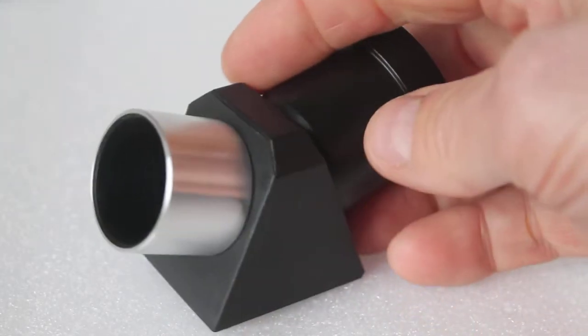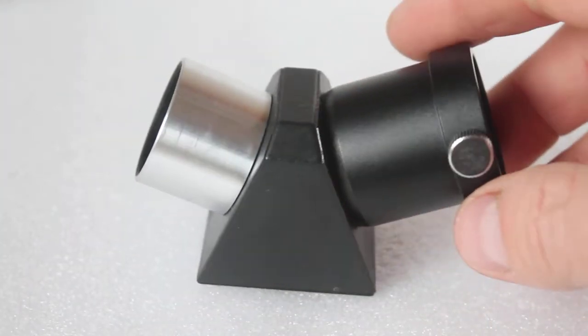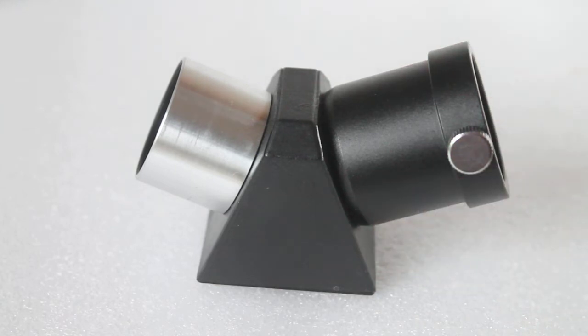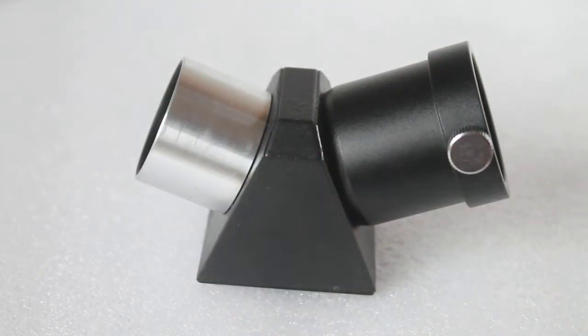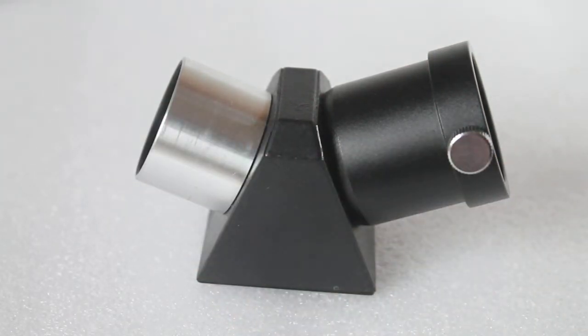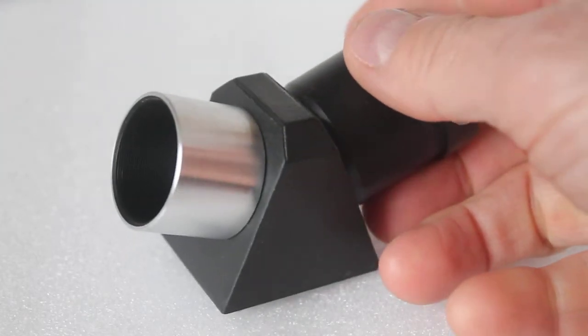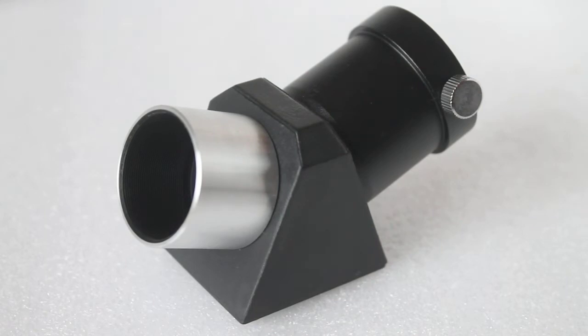What we have here is off the Sky-Watcher Star Travel 80, and it is a 45-degree erect image prism diagonal. So the question is, is it any good for astronomy? Well, the answer is yes.